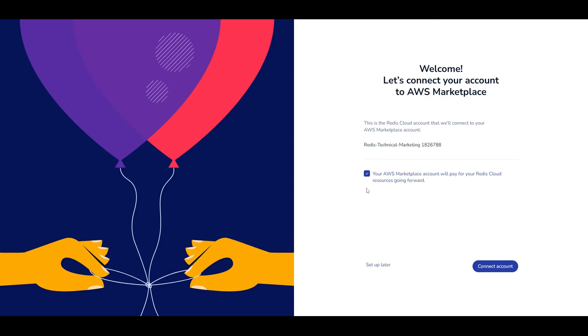After creating your account, you'll get this message to connect your AWS account with your Redis Cloud account. This is cool because now your AWS account will handle all of the billing for your Redis Cloud resources going forward. No separate billing. Click connect account.